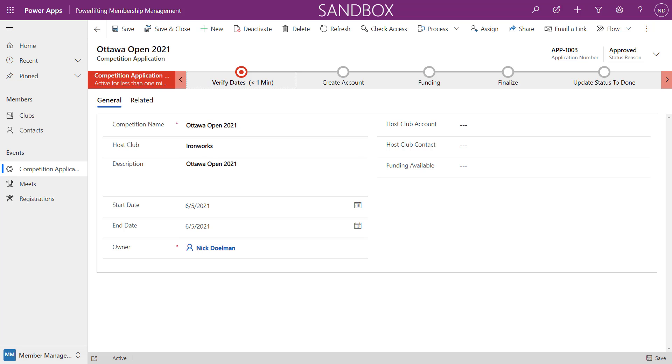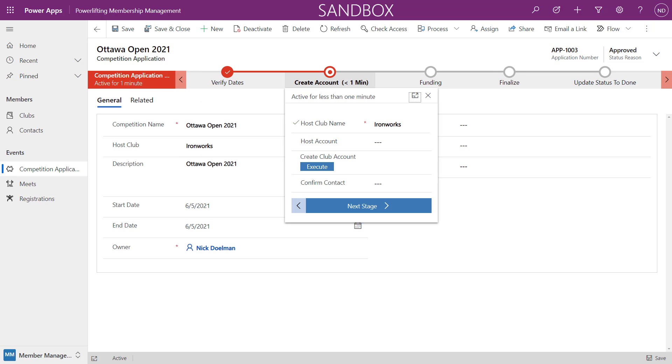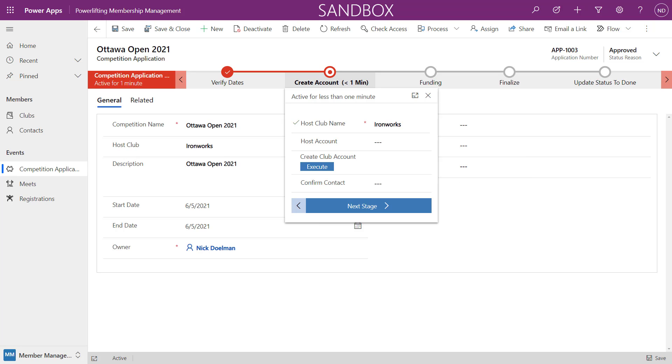They have the application in here. There are different steps verifying the date, and then they have to verify the account and maybe see if it already exists in the lookup. If it doesn't exist in the lookup, I wanted a process where they could create that account without having to navigate to a different thing within the model-driven app. I could have done a quick create form, but here I just thought it'd be cool.